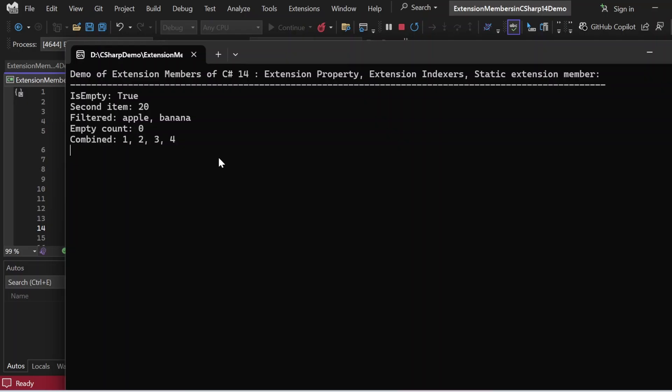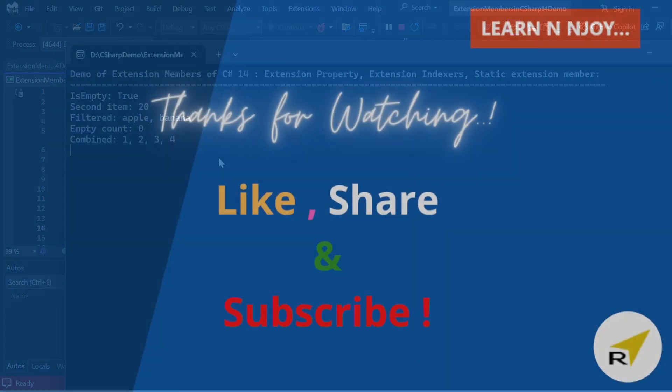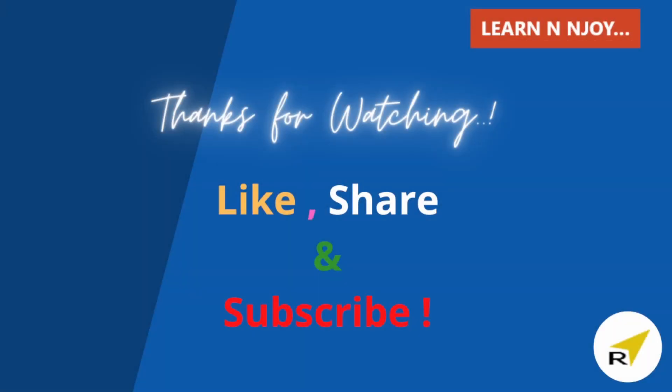That brings me to the end of my session today. To sum up, today we learned how C# 14's new extension members work — properties, indexers, and static members — explained in a simplified fashion. If you liked this video, hit the like button, share it with your friends and colleagues, and subscribe to my channel if you haven't already. Thanks for watching, see you in the next video.